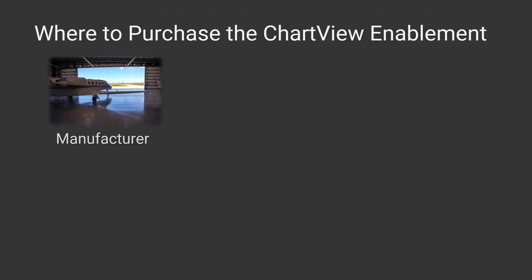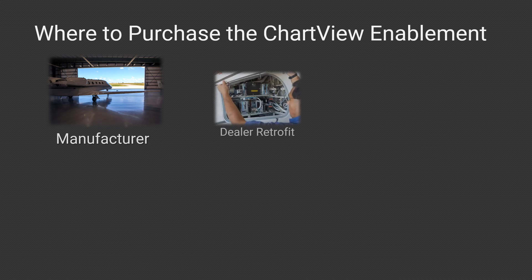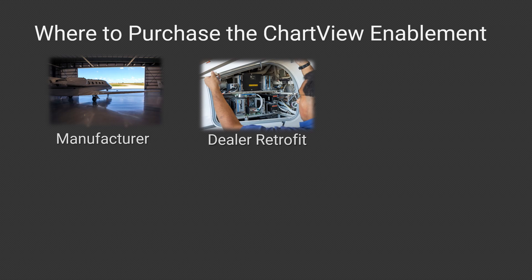If not, you must purchase the enablement from the manufacturer. If you retrofit your certified aircraft with Garmin Avionics, you must purchase the Chart View Enablement from your dealer.